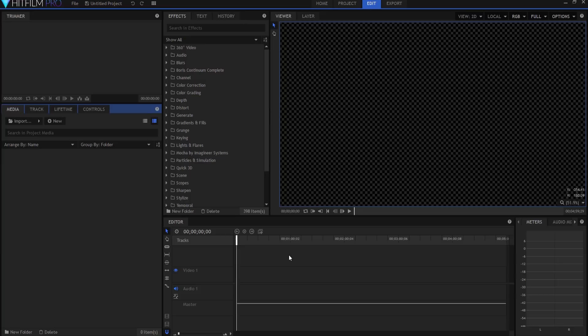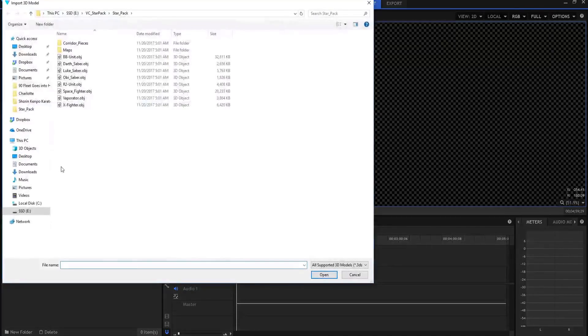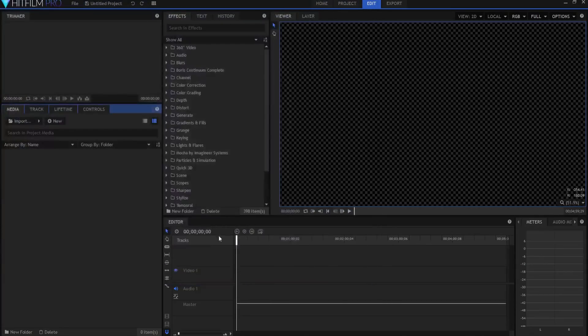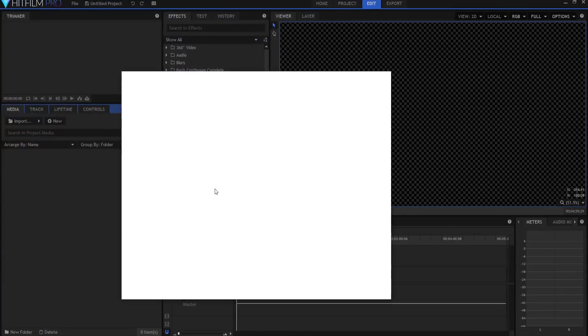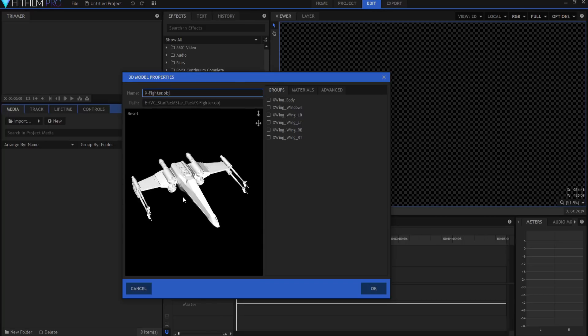Today I am working in HitFilm Pro 2017, which is version 5, update number 8. I am going to import the 3D model of X-Fighter from Andrew Kramer's Star Pack, which is a free pack of models that you can download and I will leave a link in the description below.